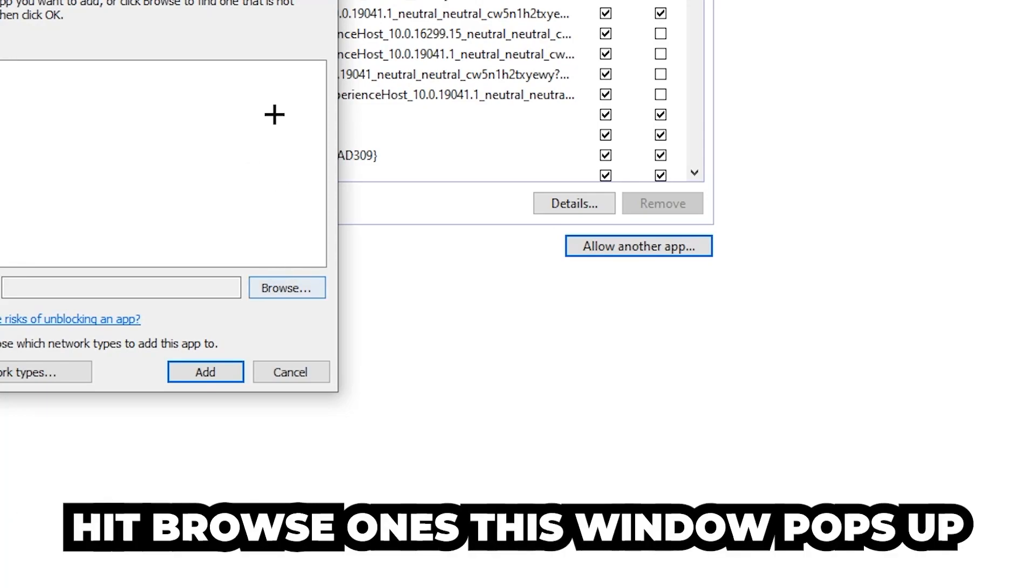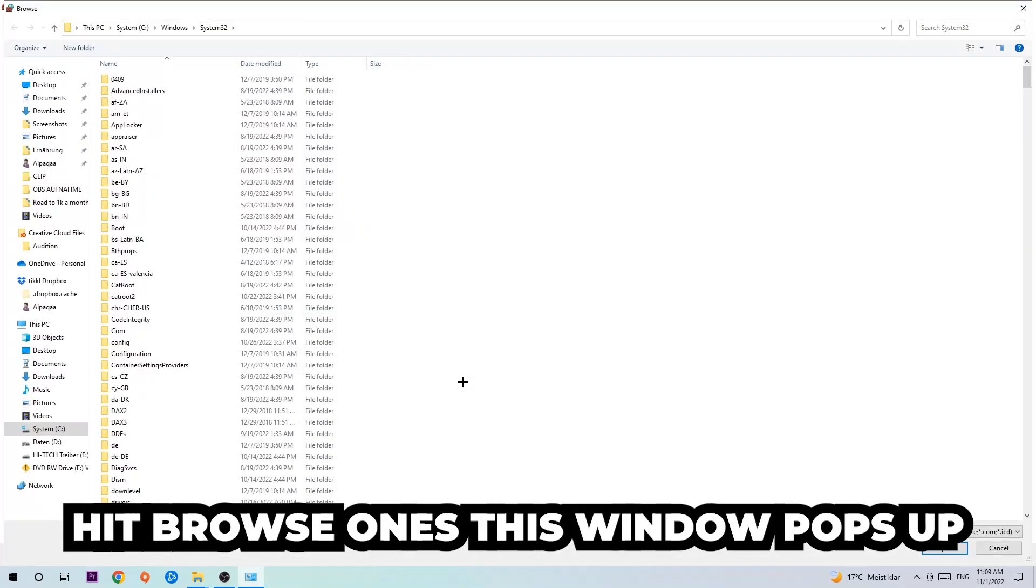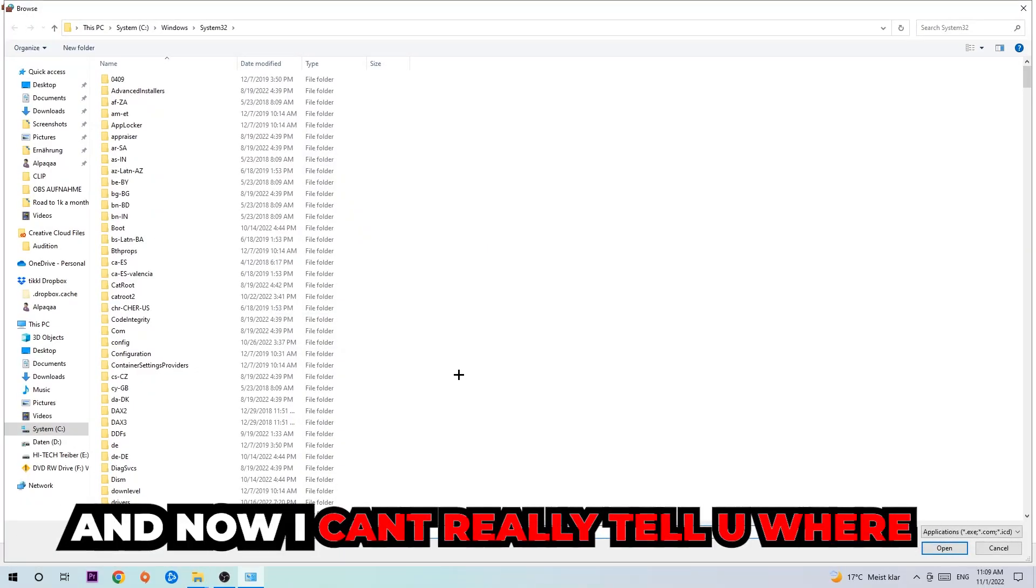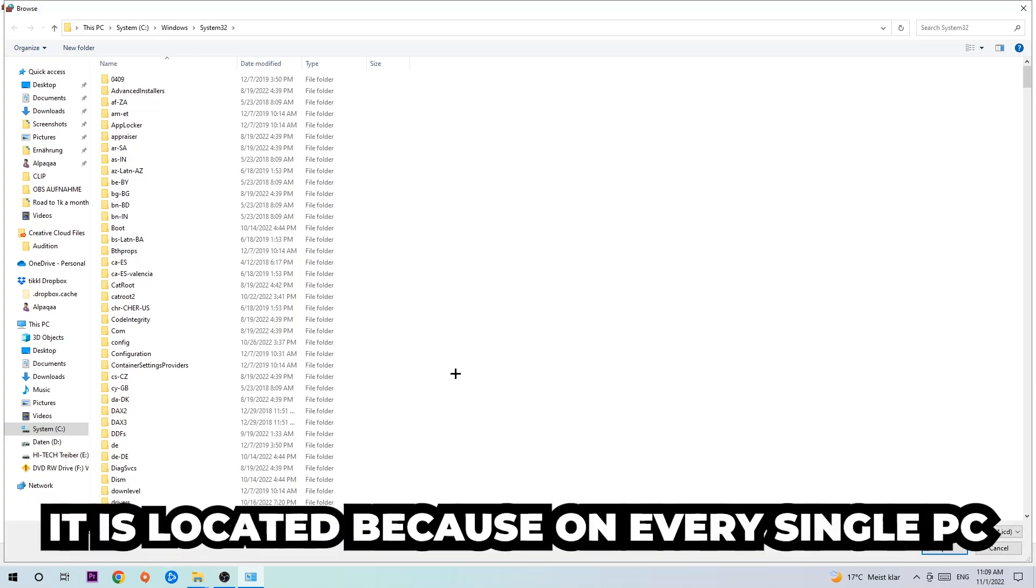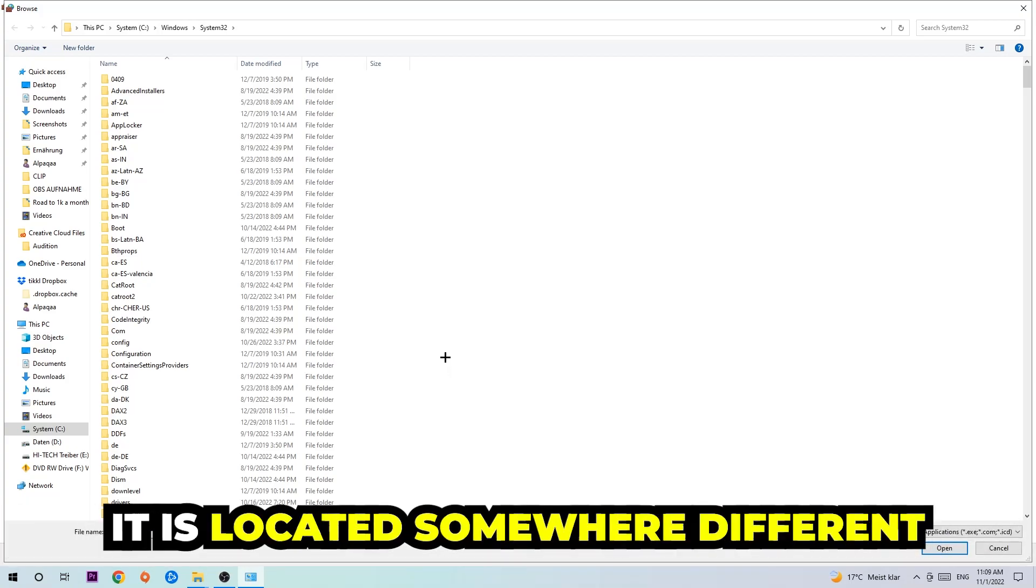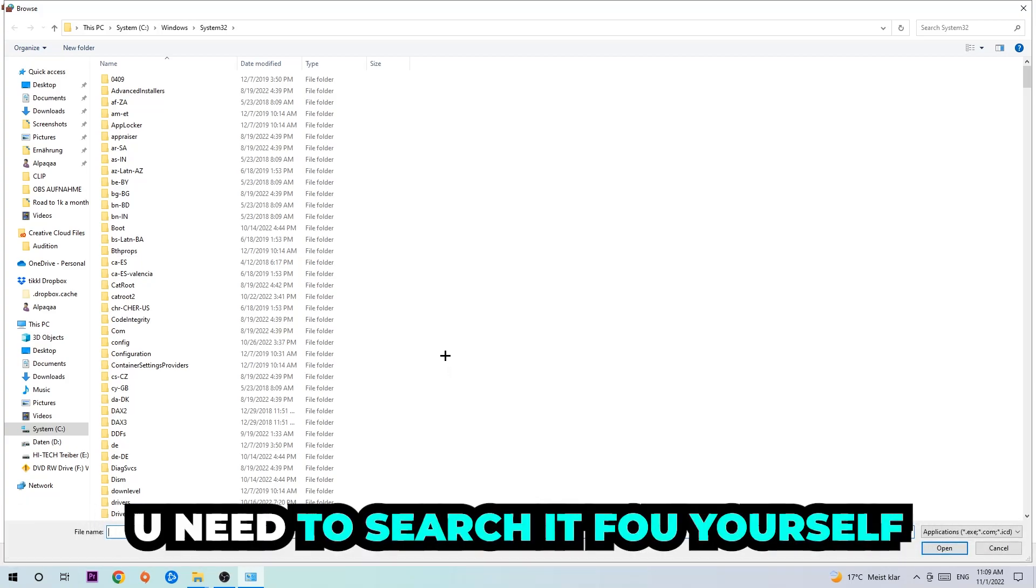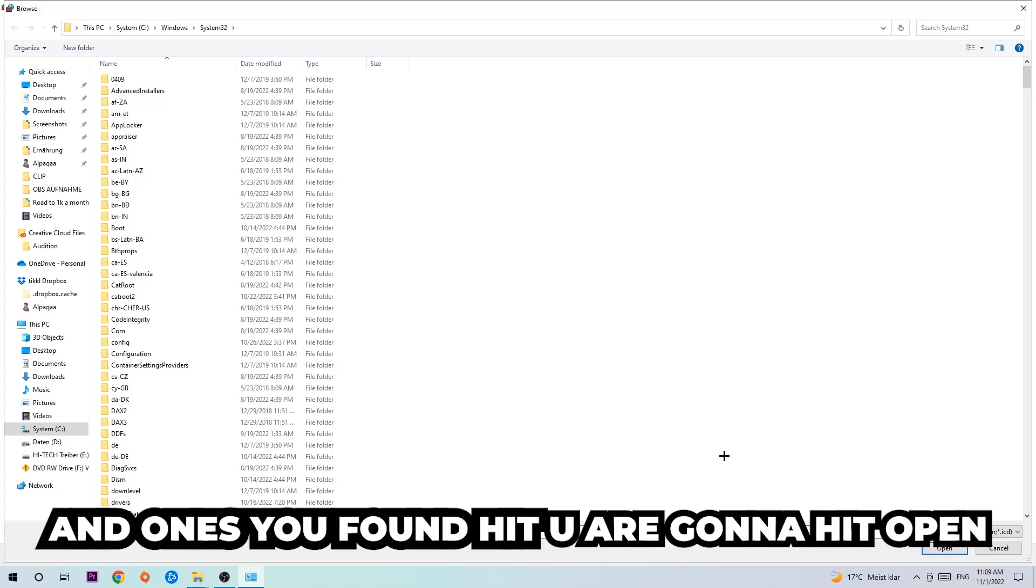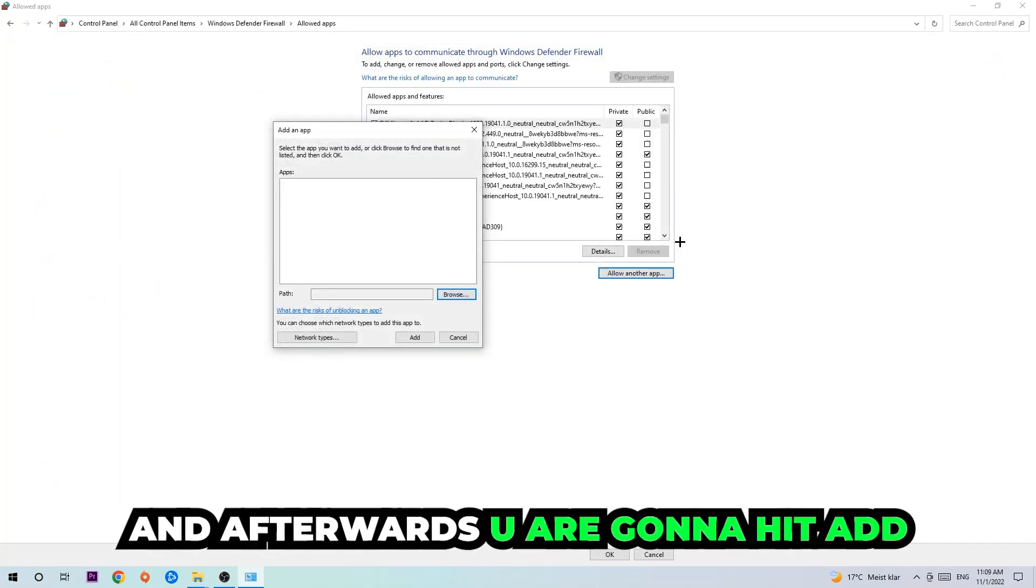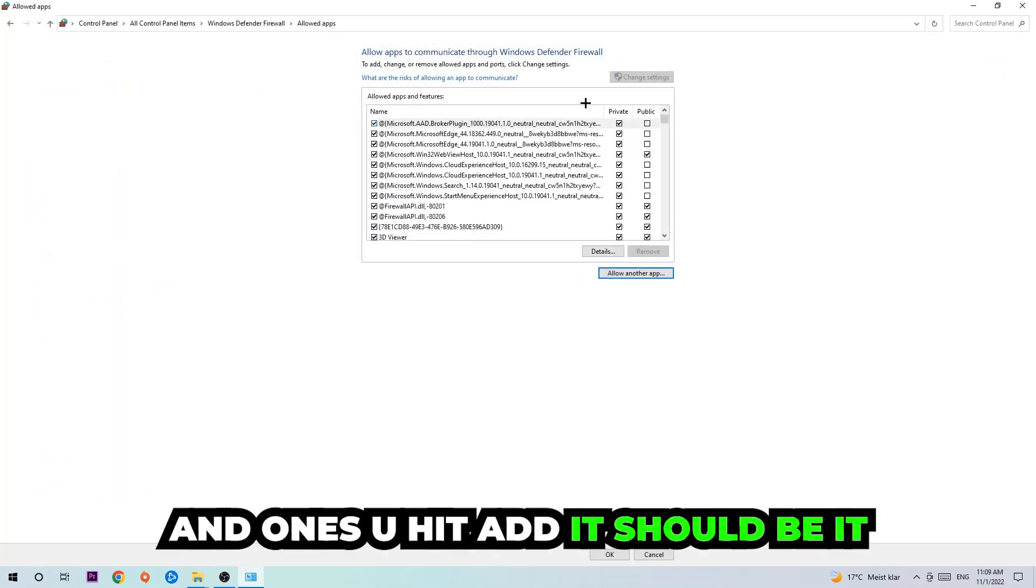Hit 'Browse' once this window pops up. Now I can't really tell you where it's located because on every single PC it's located somewhere different. You need to search for it yourself, and once you found it, you're going to hit 'Open.' Afterwards, you're going to hit 'Add,' and once you add it, it should be done.